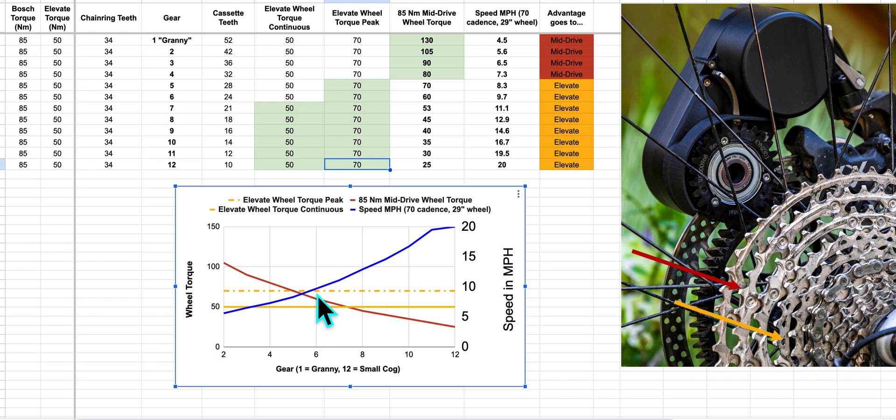This is like you're going up a 10% or 15% grade fire road. You're really going to fly up with Elevate. Or if you're riding some rolling single track, again, Elevate is going to feel much faster than a mid-drive. Those are the gearing advantages of Elevate.